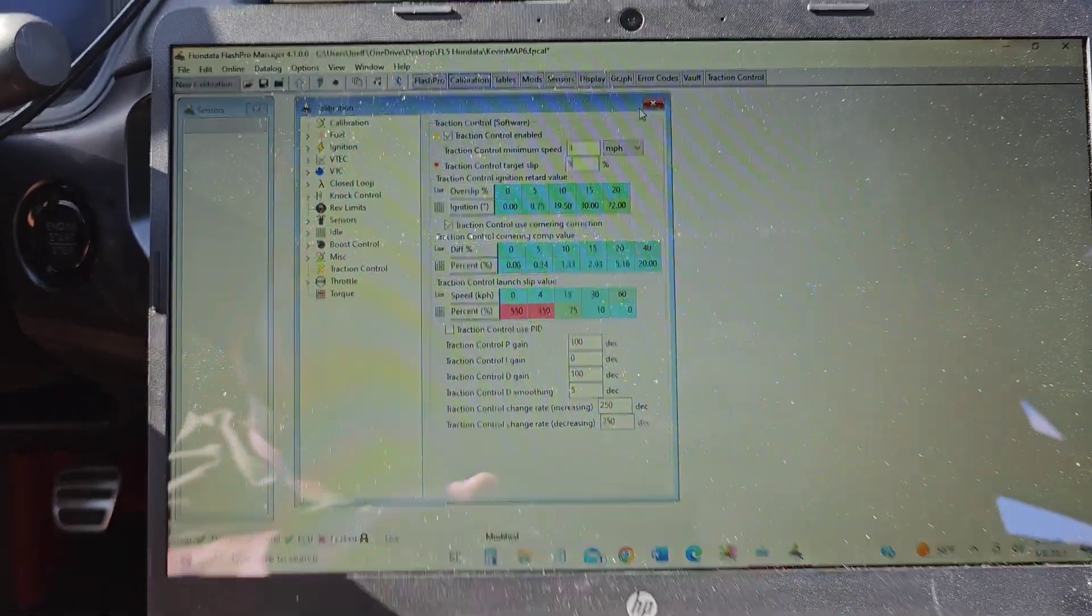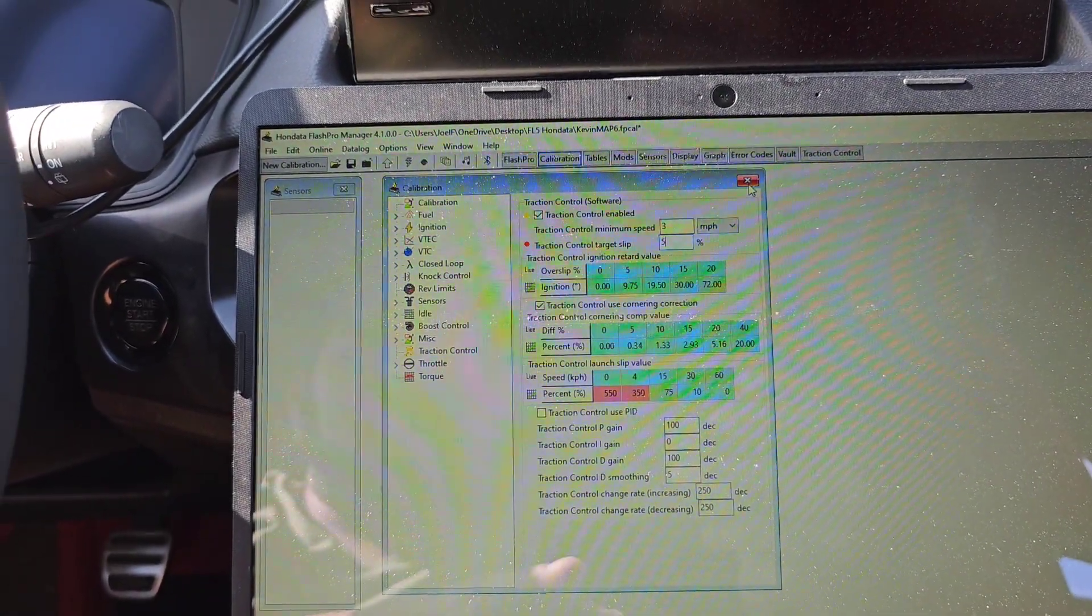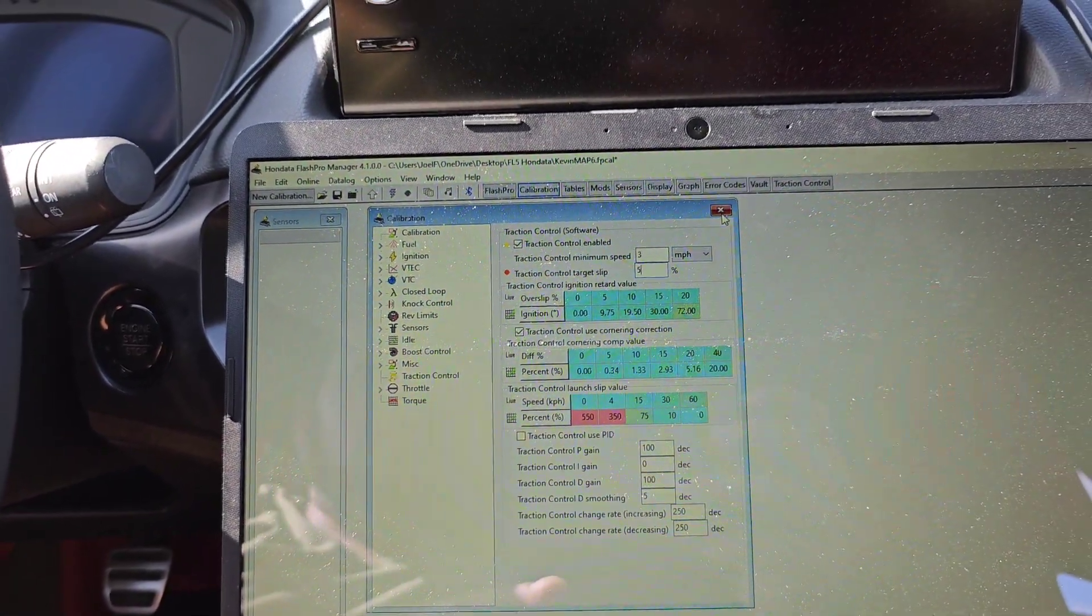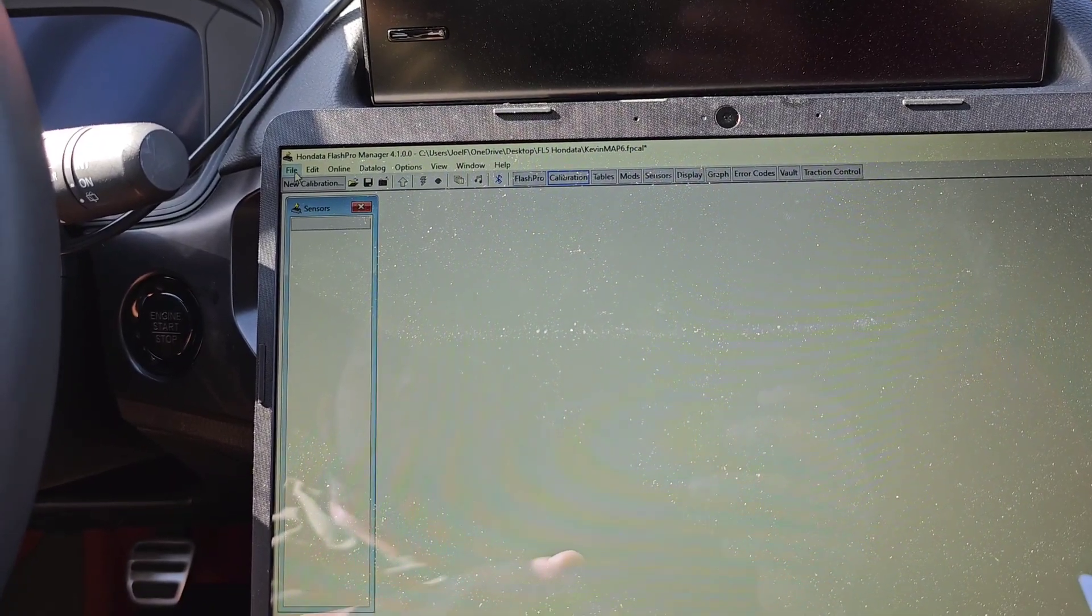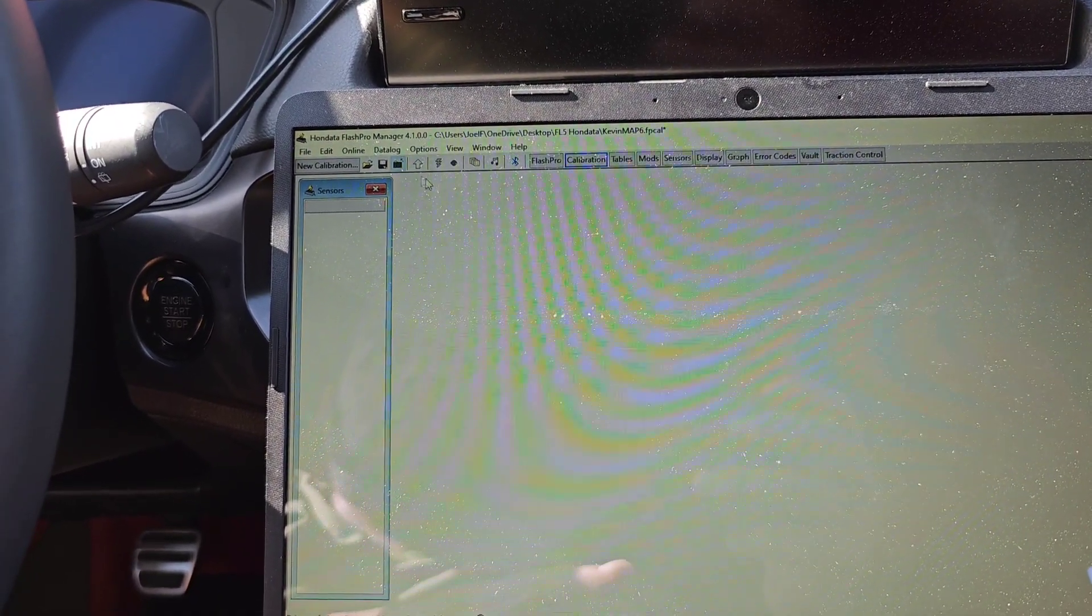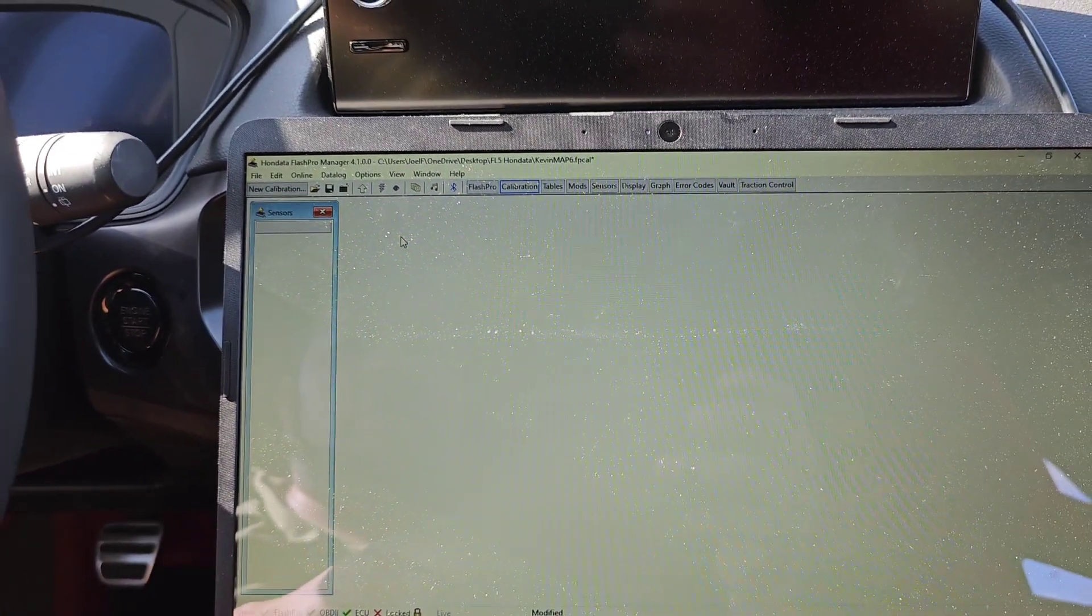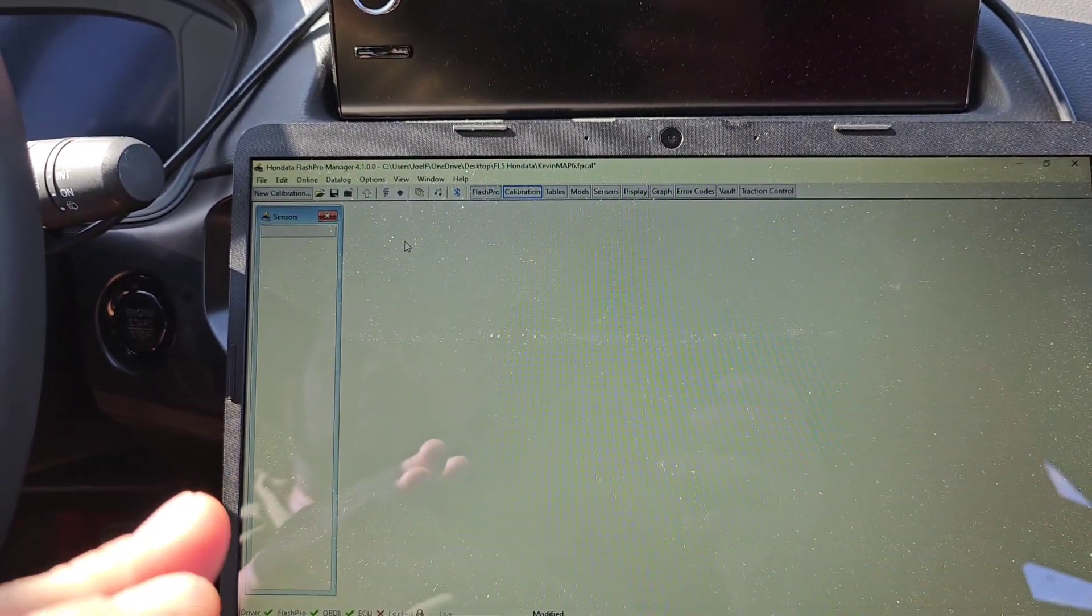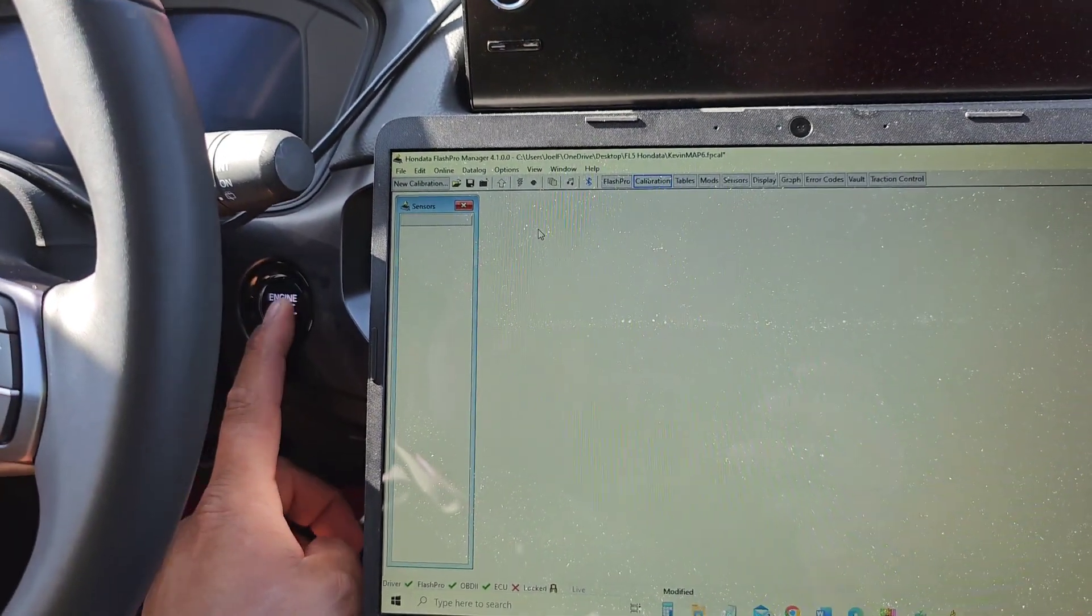Now you can actually mess with it. I was just messing with the traction control settings here. But that is all - now you can start logging if you want to start logging after you start the car. You start the car.